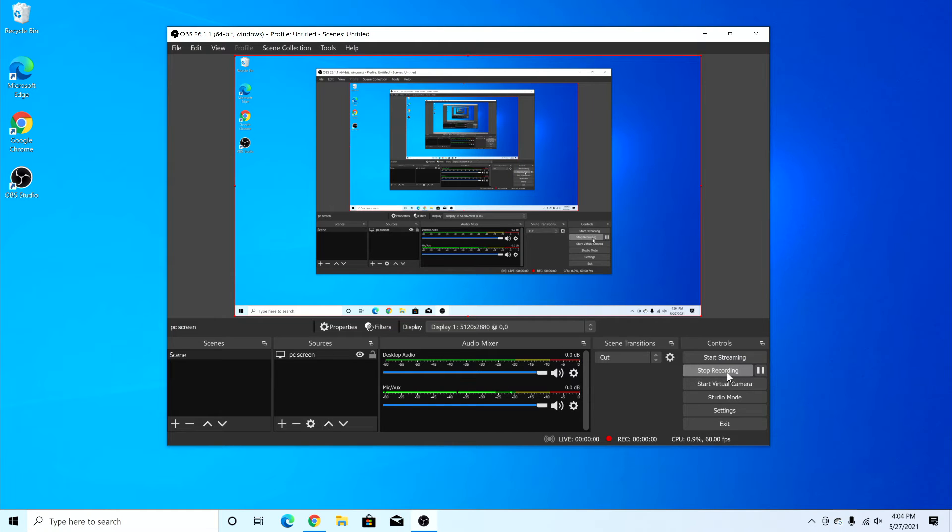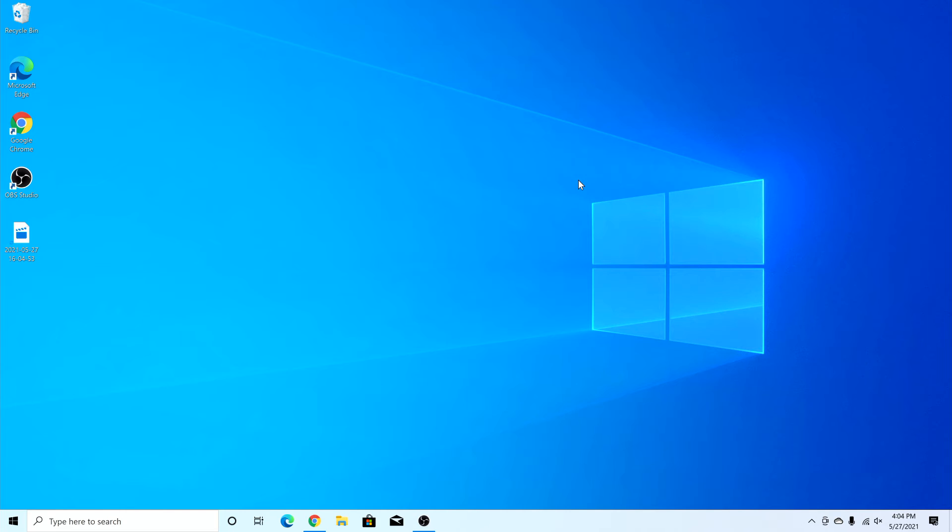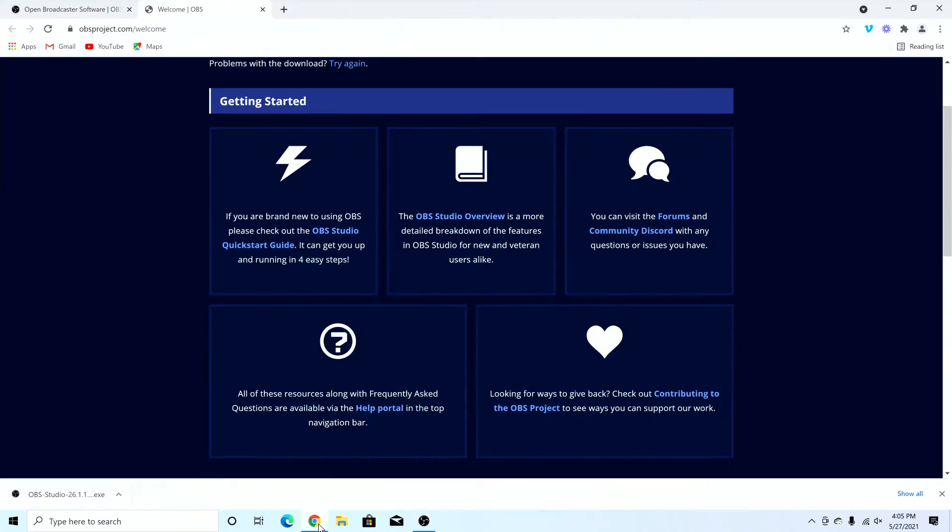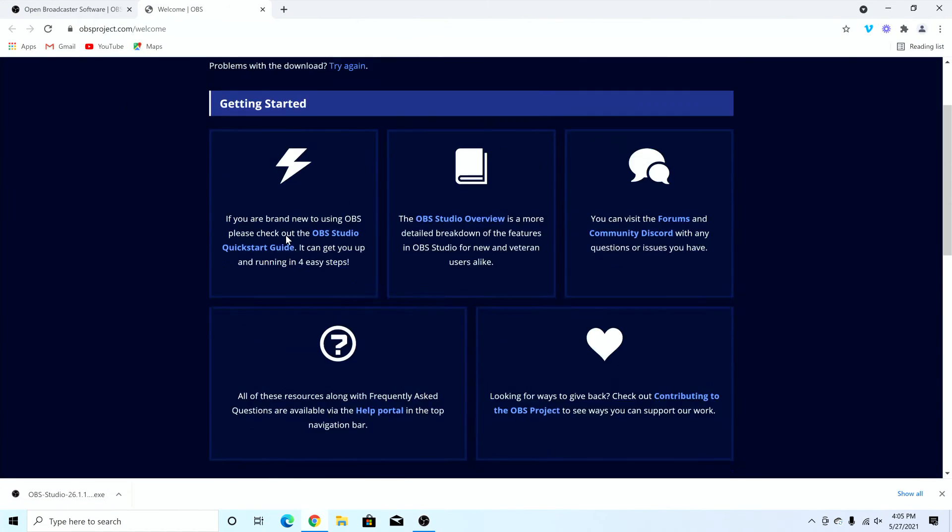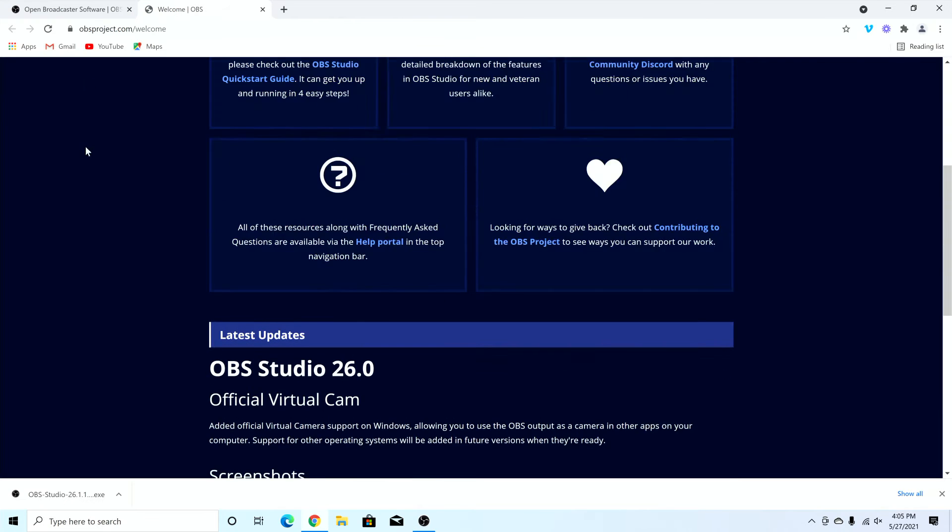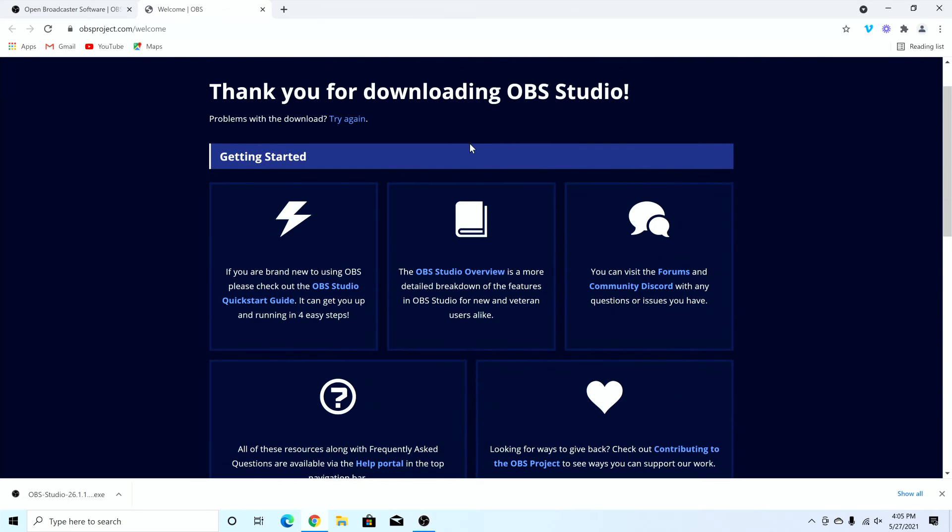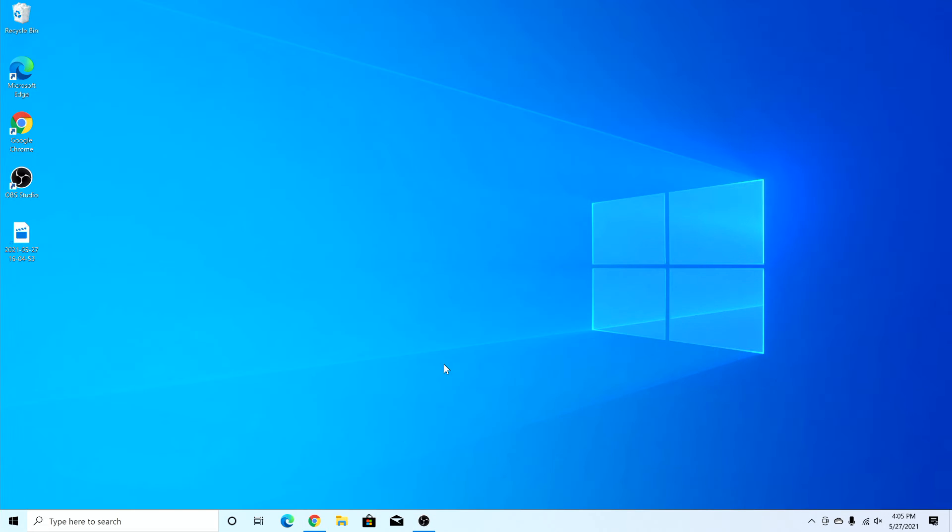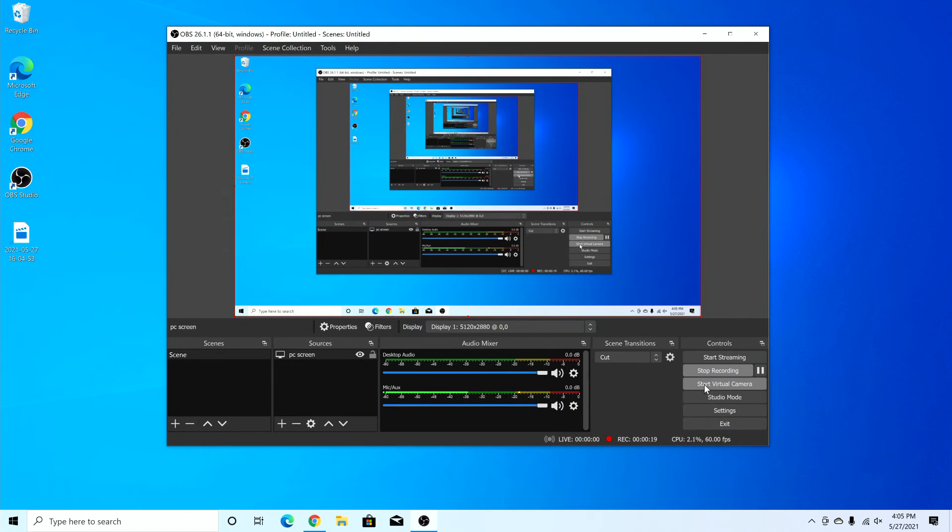And the first thing I do after I do that, I minimize this window because I don't want that to get recorded. And now whatever I do, like opening this, looking around a browser, pretty much everything that there is on my screen is going to get captured. Now to stop it, it's over here, this OBS icon on the bottom. I'll open it up and let's go ahead and stop it.